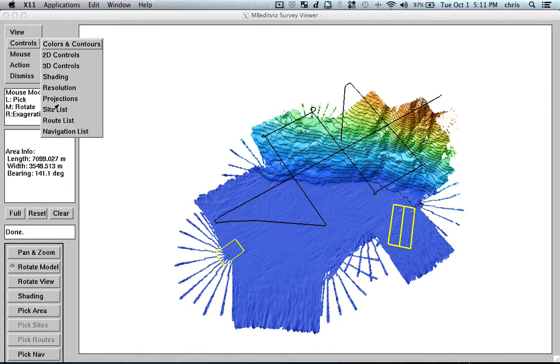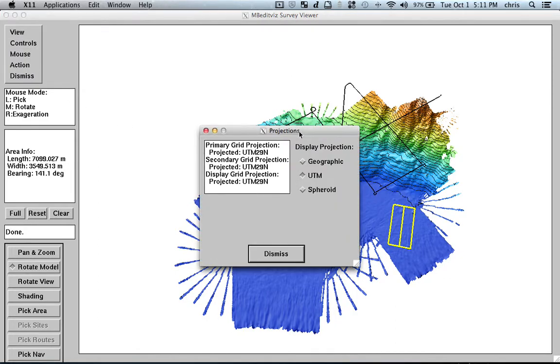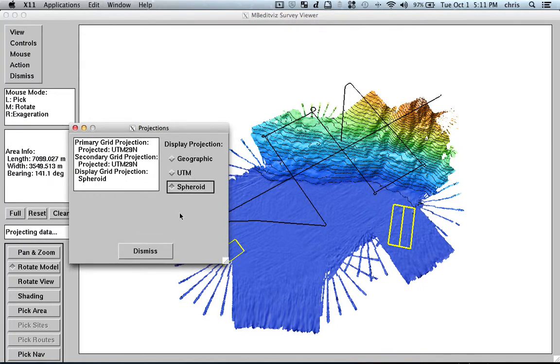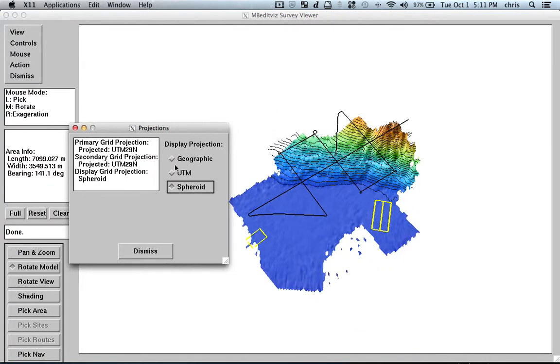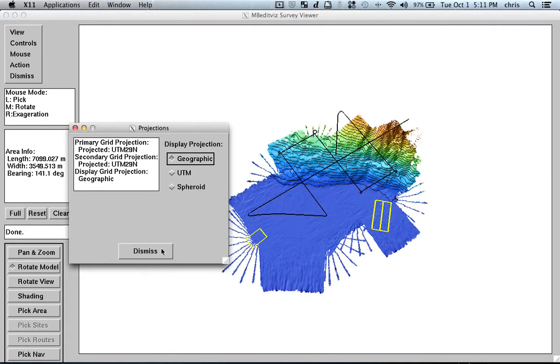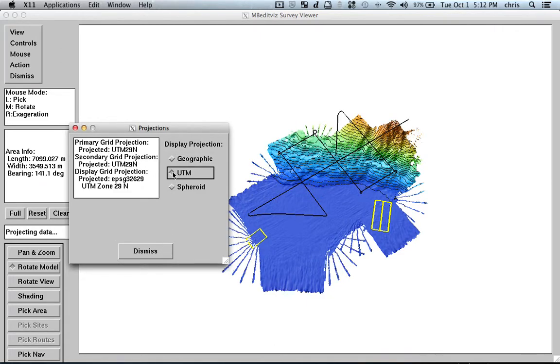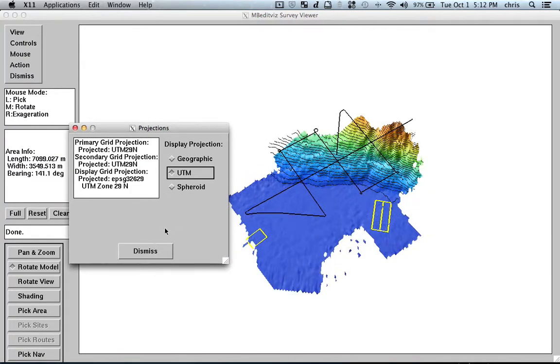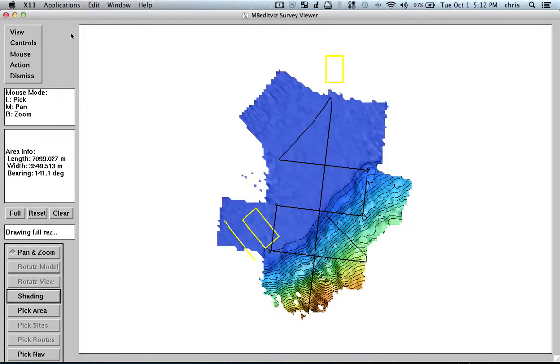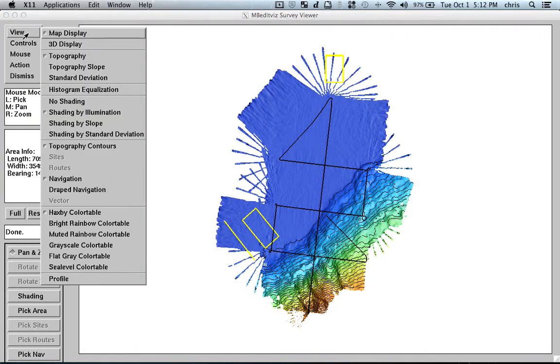And we have here projections, so we can change from UTM to Spheroid or Geographic. When you have large areas, you really see the difference, but here it doesn't show up that clearly. And then here, go back to the 2D. What else?